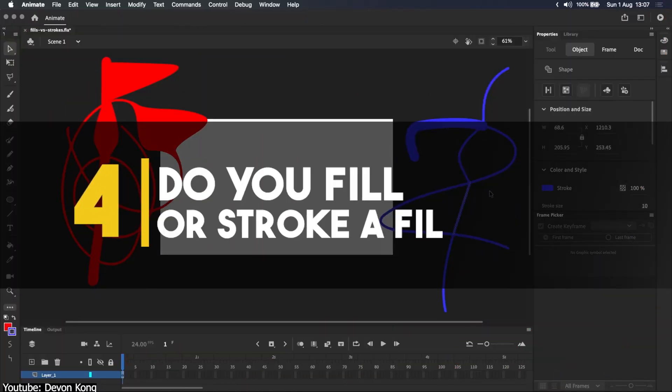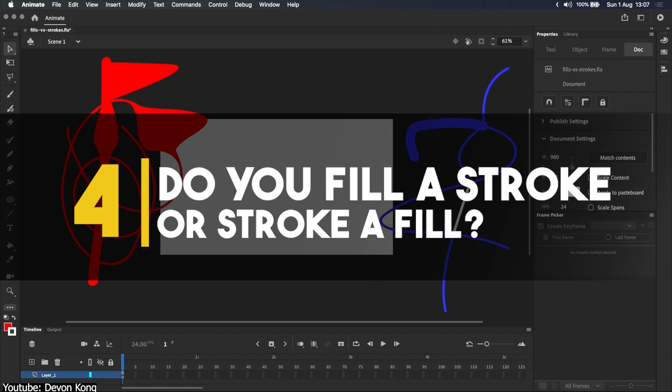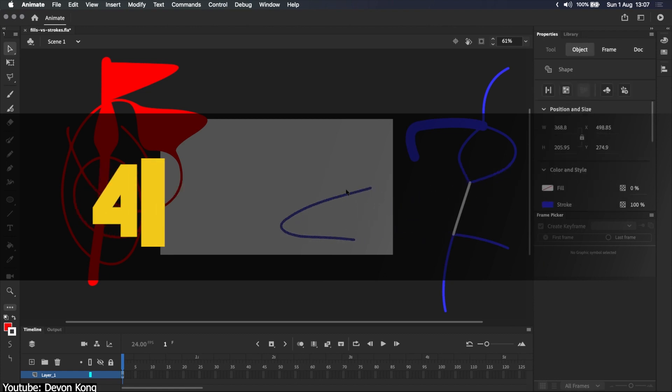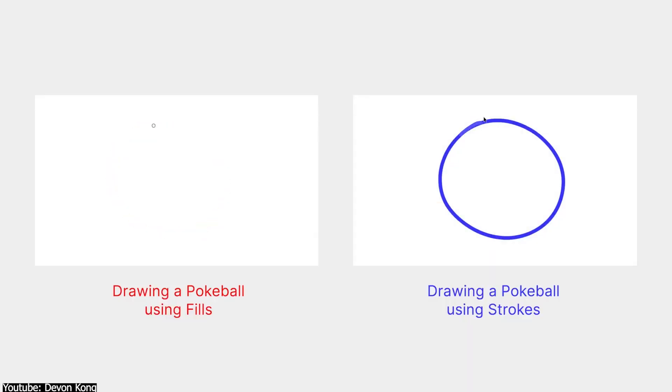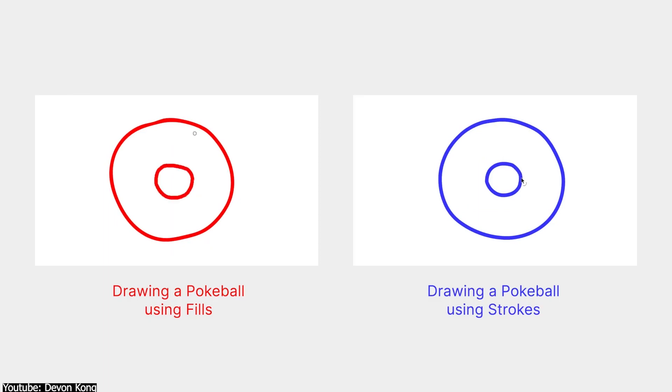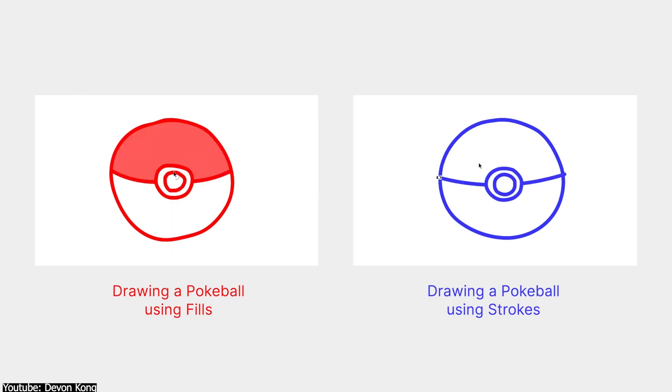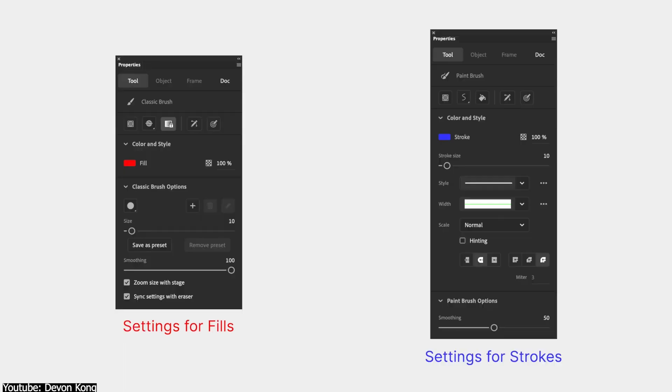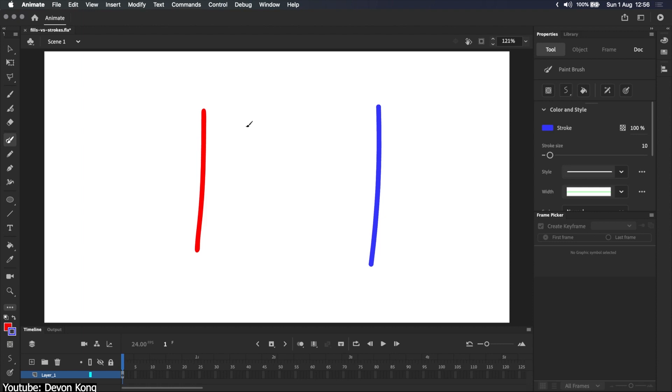Number four. Excuse me, do you fill a stroke or stroke a fill? In Adobe Animate, there are two manners in which you can create your subject matter. A fill or a stroke. A stroke is essentially your typical vector line, a series of linked anchor points that you can later edit as such.